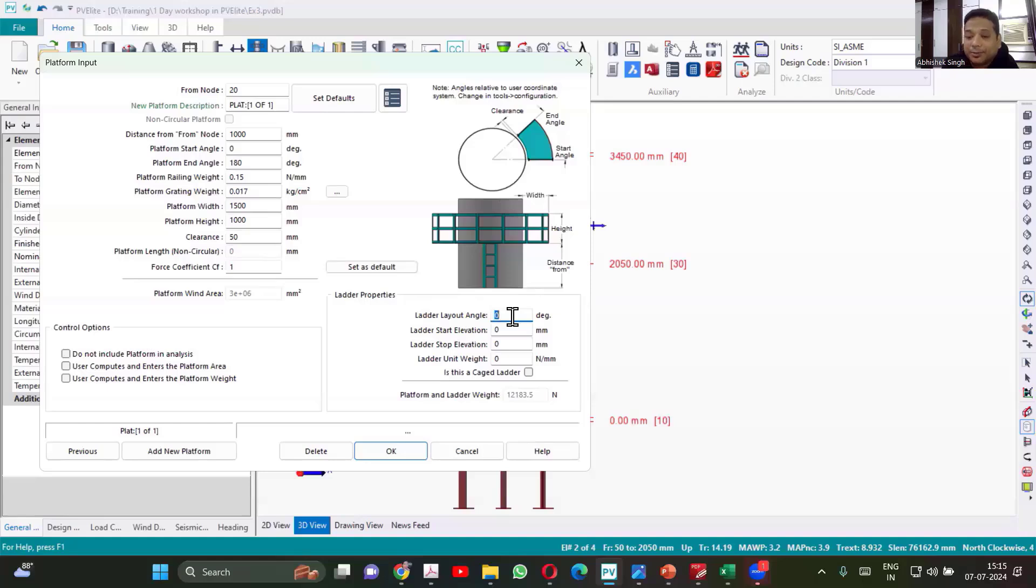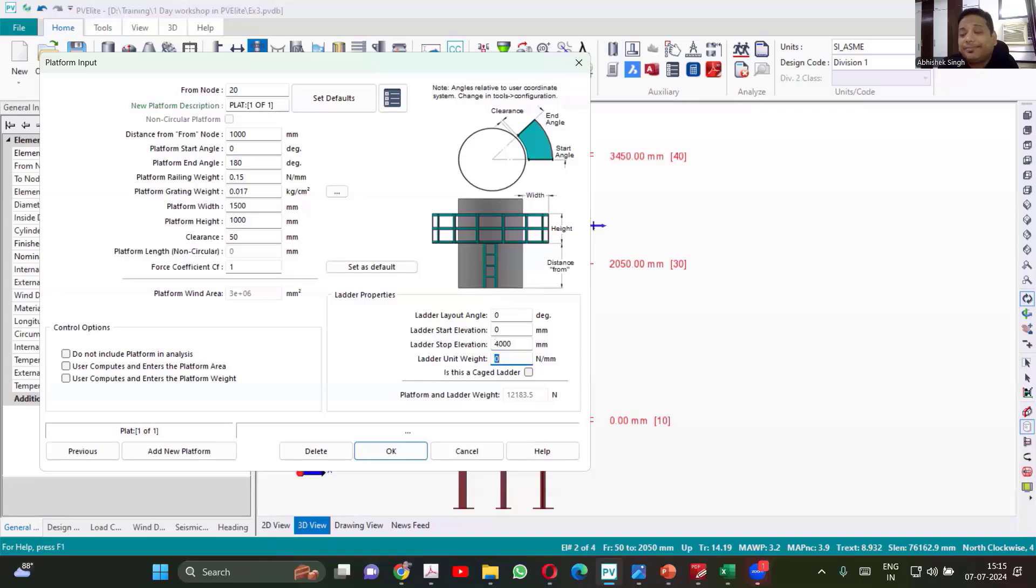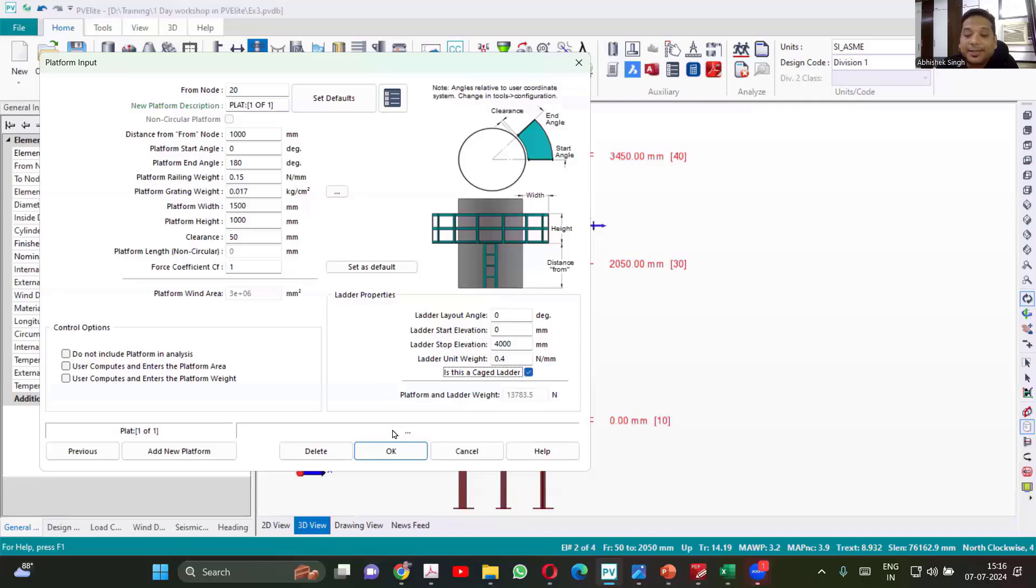So ladder angle, I'll keep 0. Elevation will be starting from 0 and we'll be going to the 2000. Let me see from where it is taking the elevation. I think 4000 is what we have to take. Ladder unit weight is roughly 40 kg per meter. So 40 kg, then Newton will be 400 divided by 1000. It's not calculating. So I'll have to take 0.4. I can change it to caged ladder because mostly you'll be having caged ladder. So now I've provided all the data.